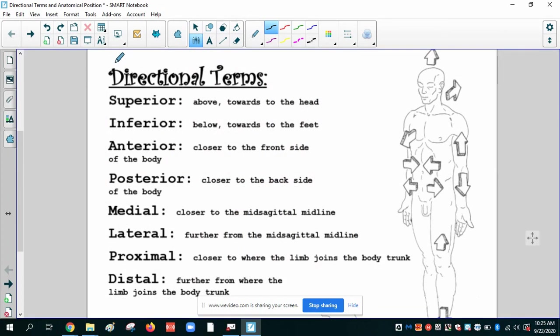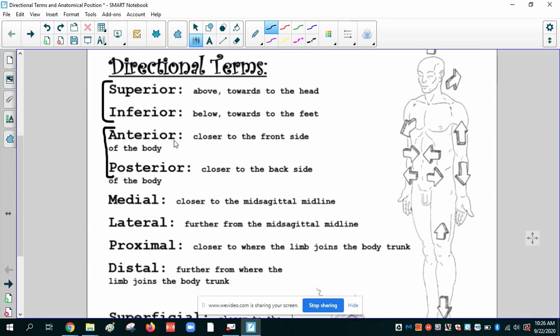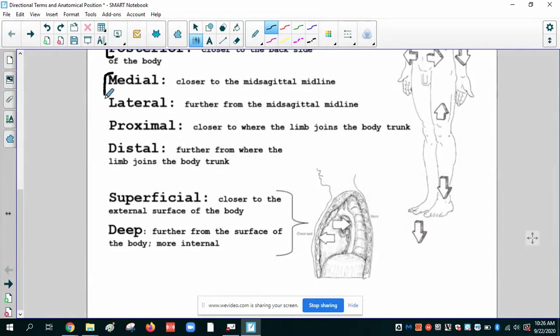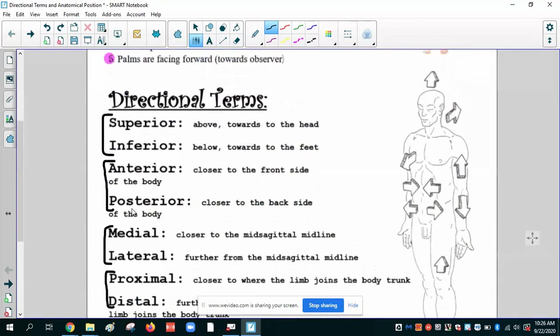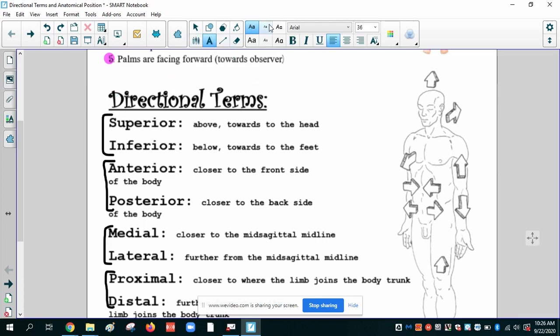On to our directional terms, the first thing I want to do is put these together in pairs. So superior and inferior, a pair of opposites. Anterior and posterior, a pair. Medial lateral, opposites. Proximal distal, opposites. And you guessed it, superficial and deep are opposites. So now we have, as opposed to ten words, we have five pairs. Remember we're looking for a concrete direction, a concrete reference point. And these are going to be comparison words. They compare one part in relation to another.